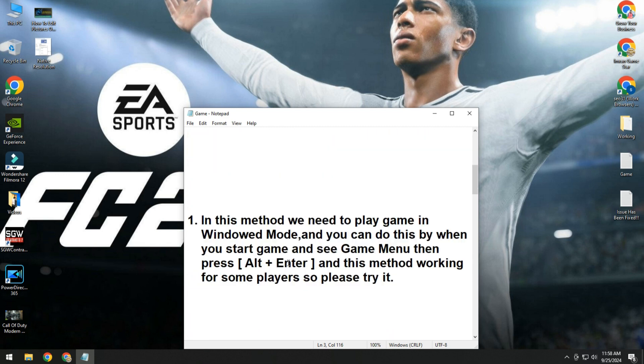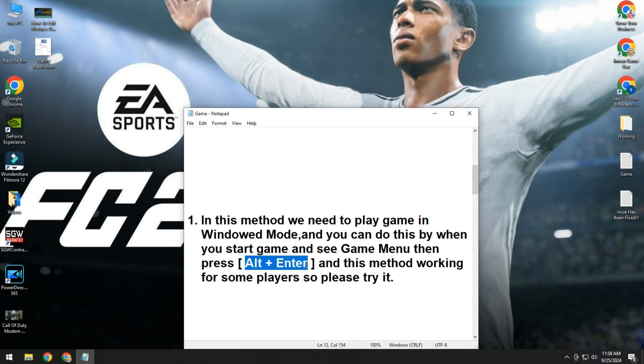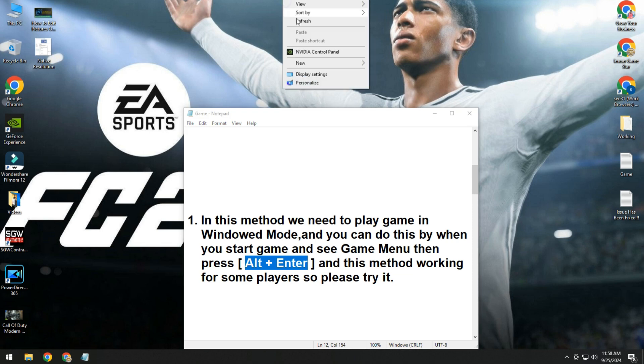In the first method, we need to play game in windowed mode. You can do this by when you start the game, when you play FC 25 and see the game menu, then press Alt plus Enter and your window will be in game mode.